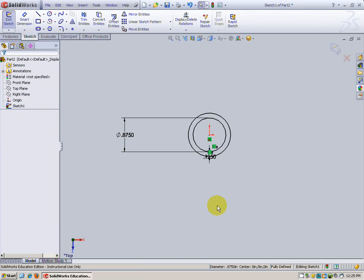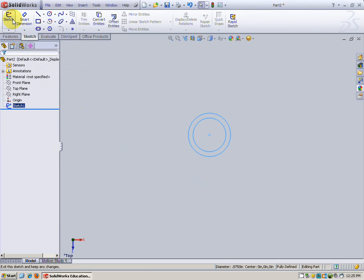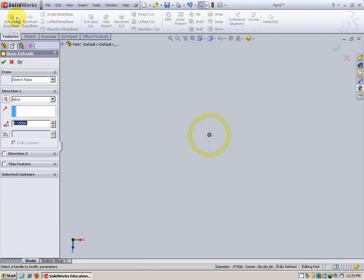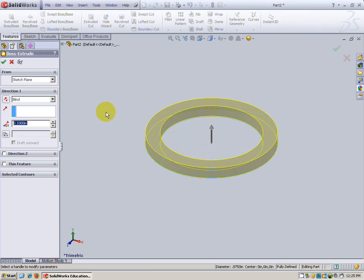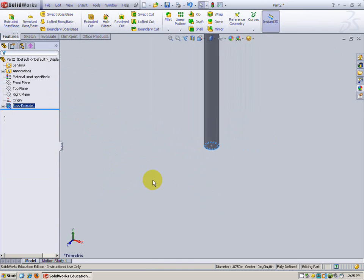Check, okay, that sketch is done. I'm going to exit the sketch, and we're ready to extrude and create the body tube. Features, extrude, okay. This body tube is going to be in the blind direction, 11 inches. Hit check, there it is.